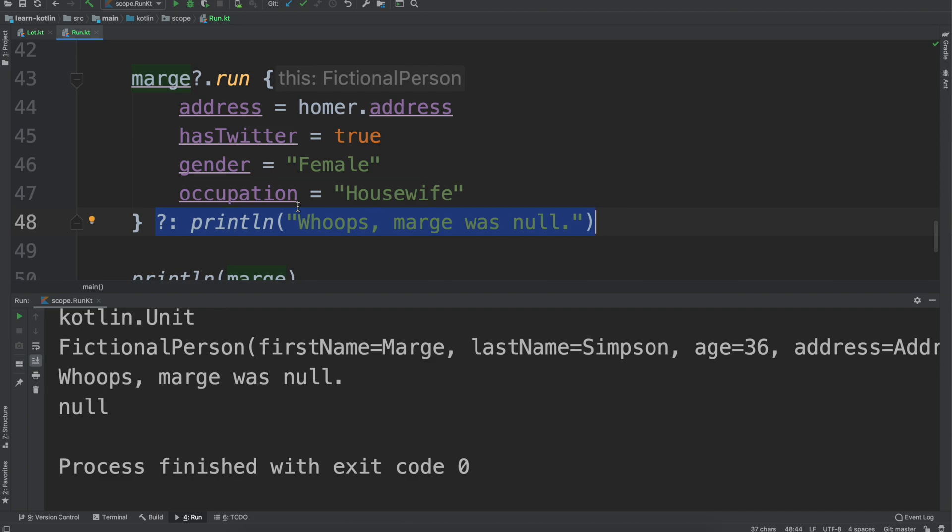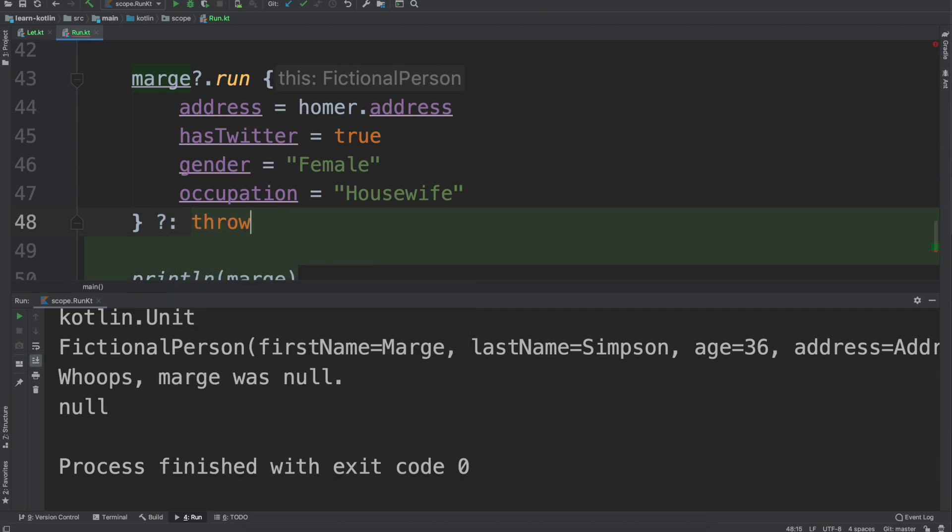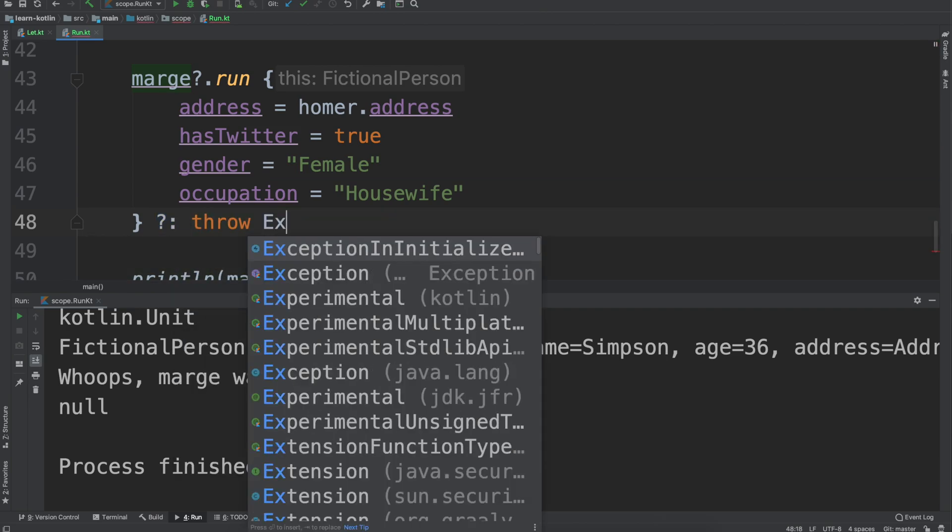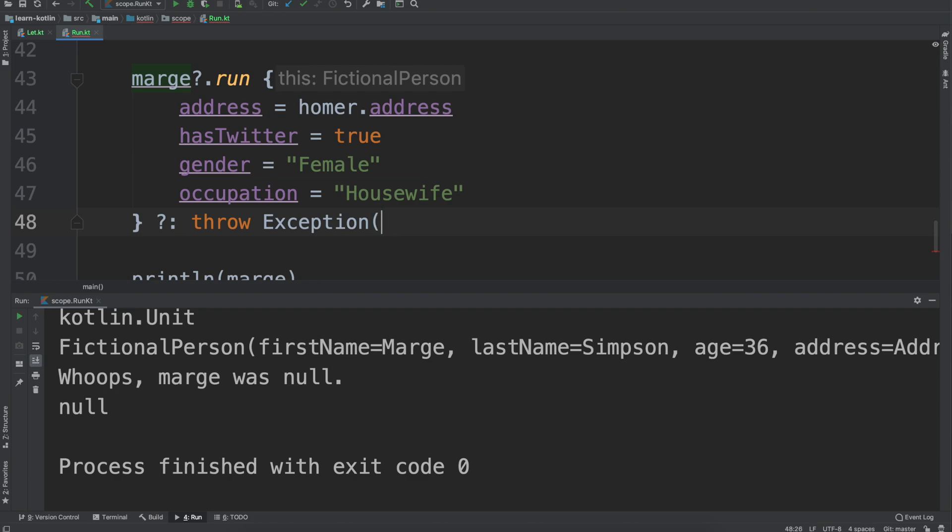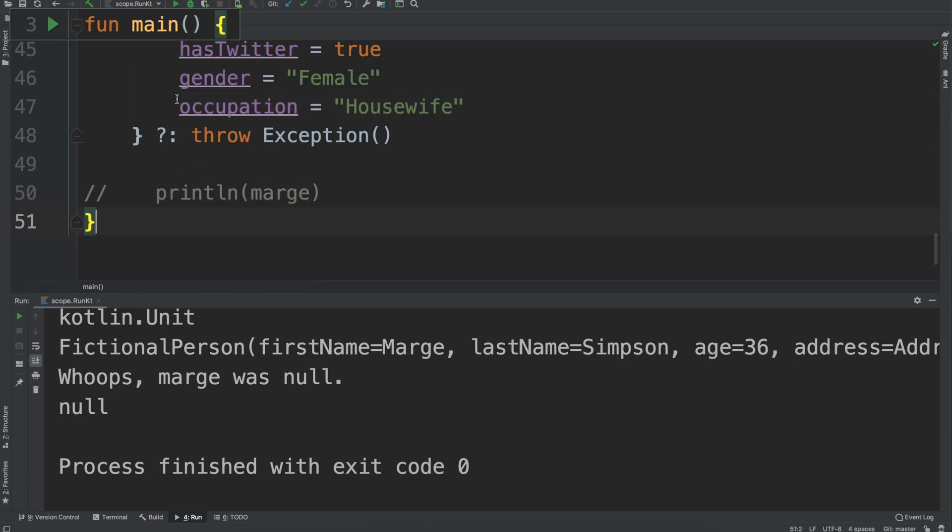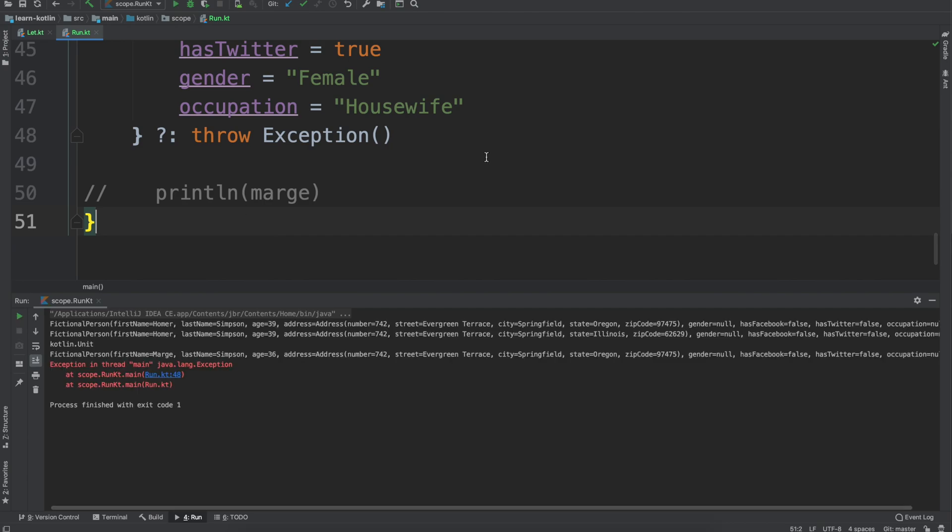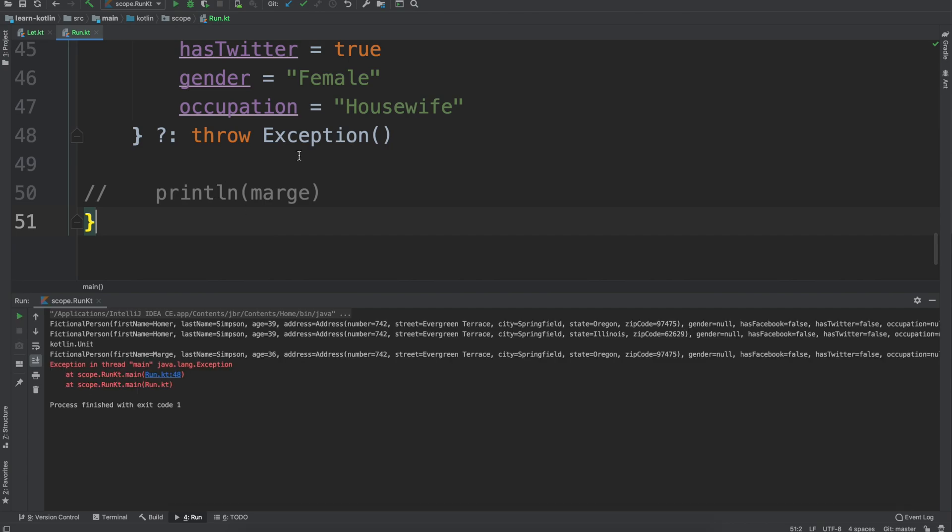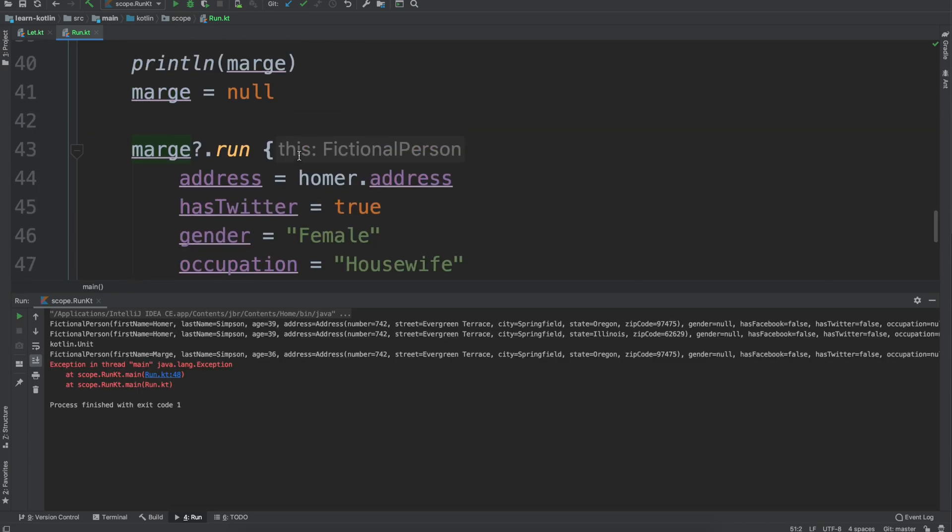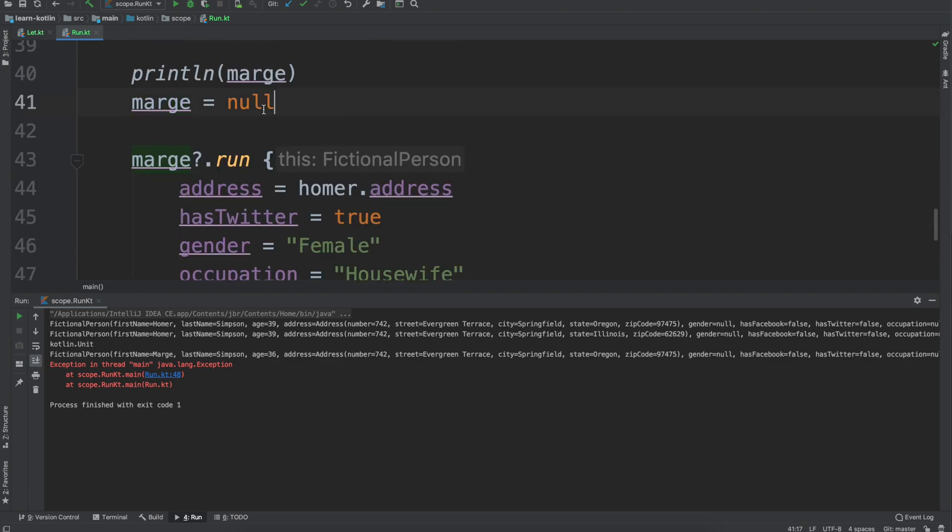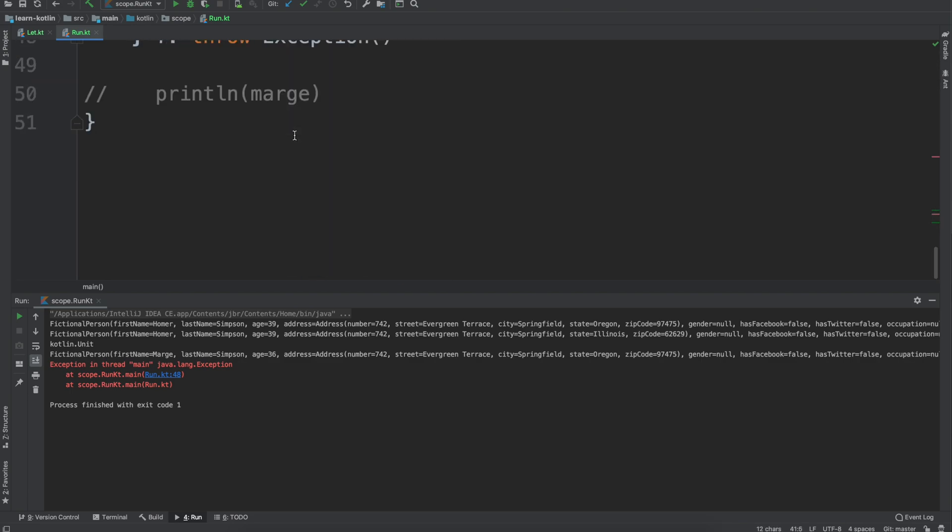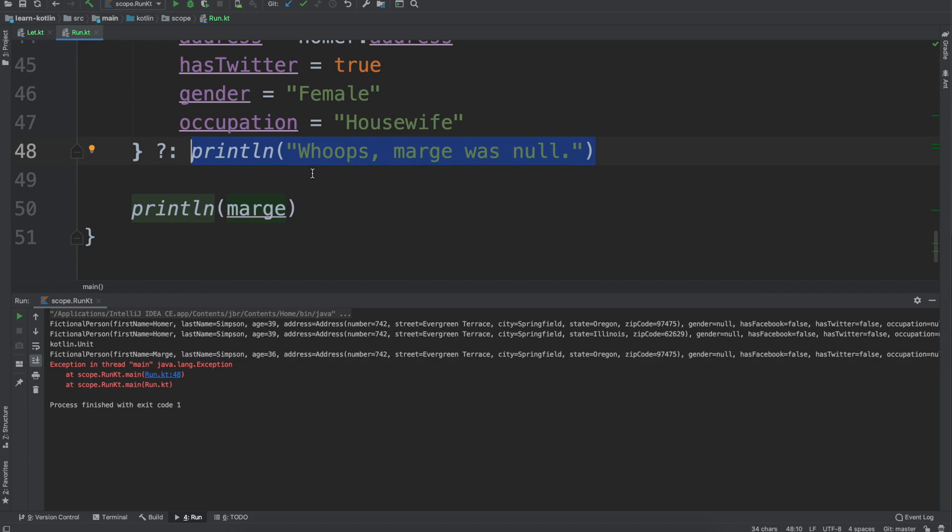Or maybe you want to, I mean you can do something as wild as throw an exception and crash the application. I had to comment that out just because Kotlin is smart enough to know that this throw will always happen because we are immediately setting Marge equals to null or equal to null.